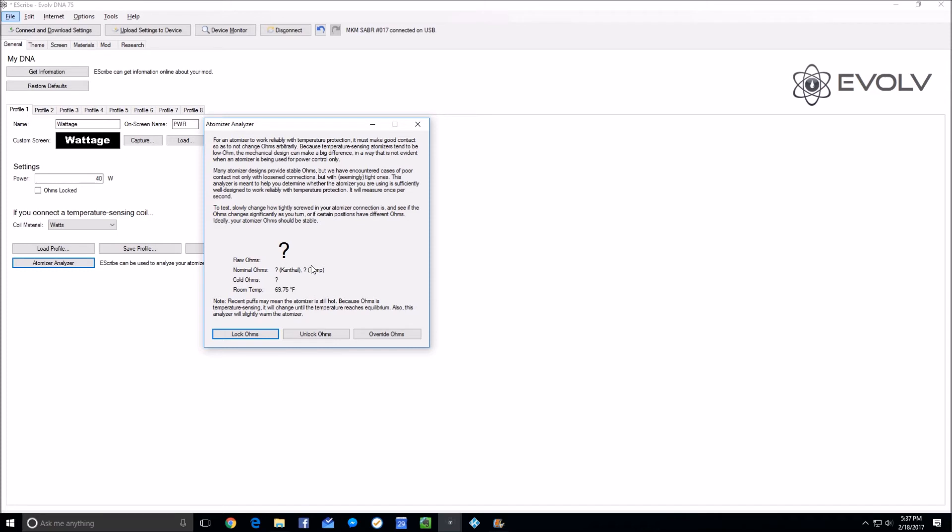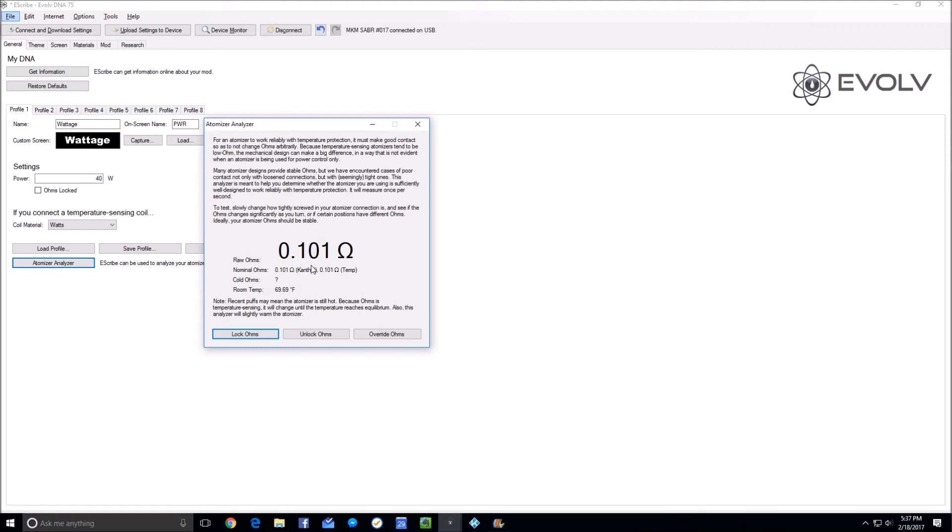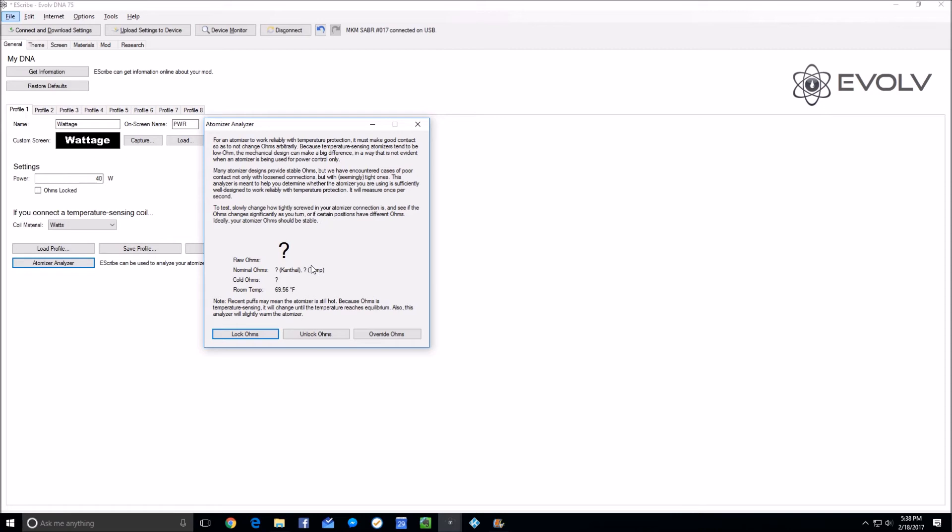Just as it touches, it's going to read really high because it's not really touching—it's arcing into touch more than actually touching. These numbers are useless because if you've got a mod that's not actually touching the 510, it's not going to work. So I'm going to screw it in some, and now we're starting to make a good connection.